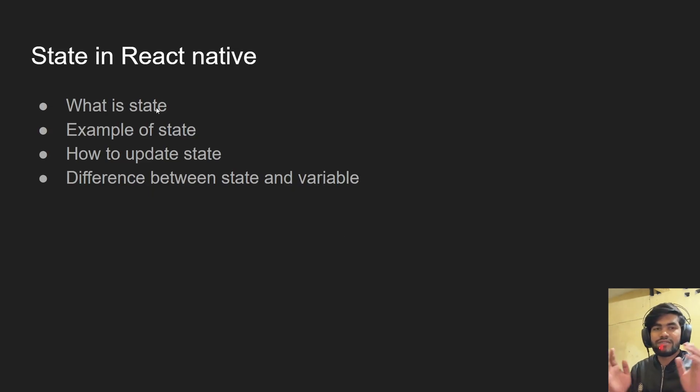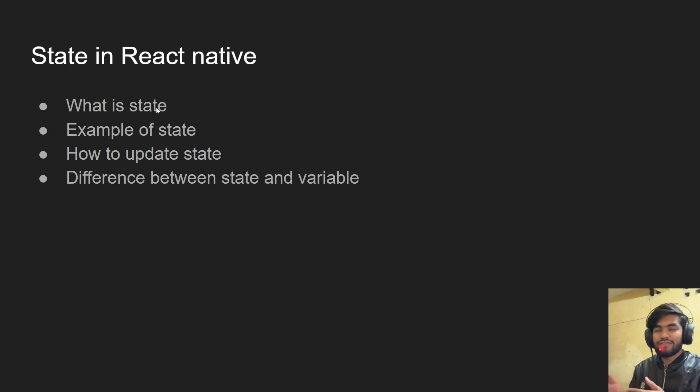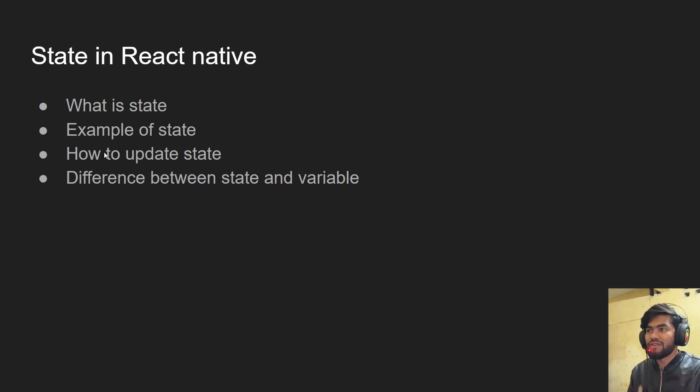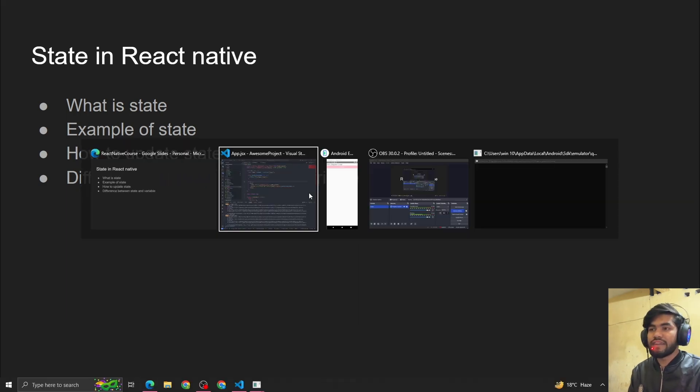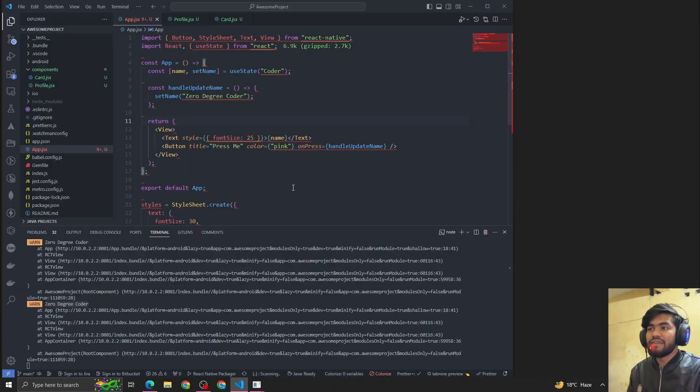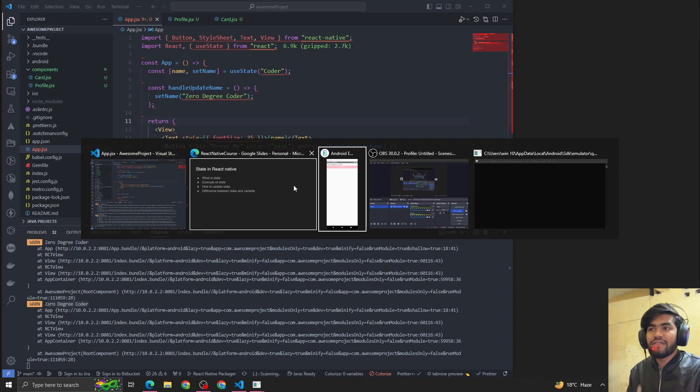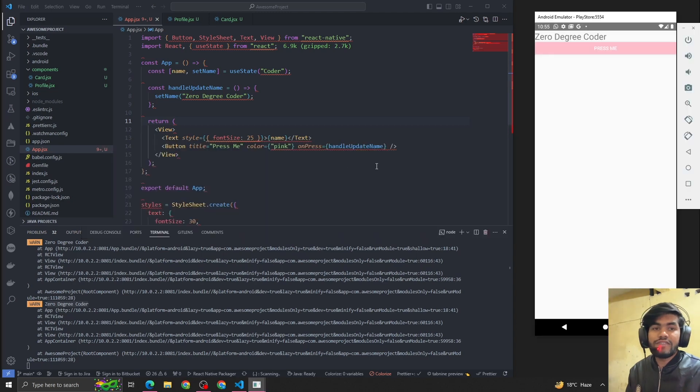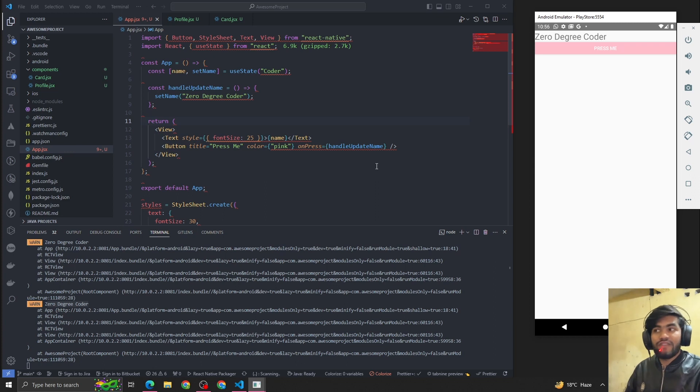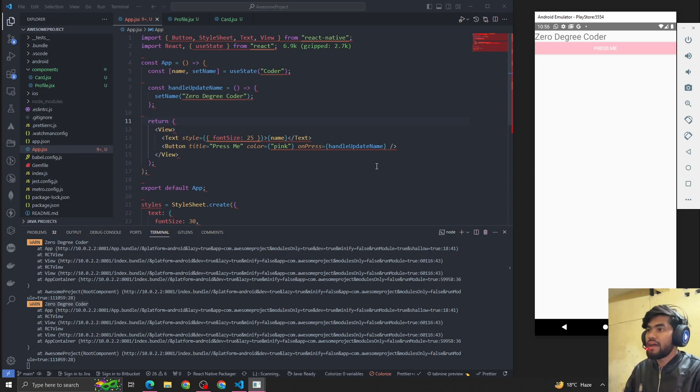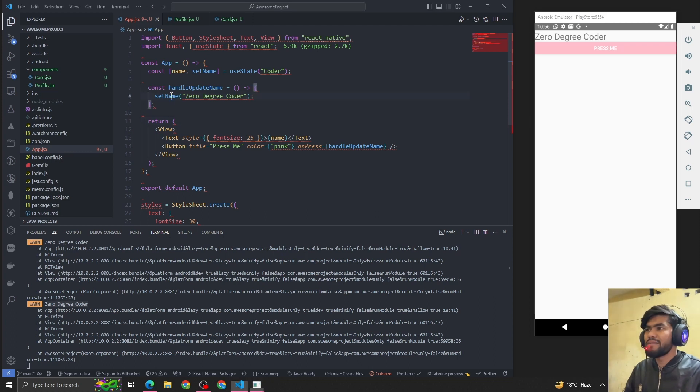If I go back: what is state? We have seen that state is something where we store some value. Example of state we've seen already. And how to update the state? We can update the state using the set function. Difference between state and variable: whenever we update the value of state it will update on the UI, but whenever we update the value of a variable it will not reflect on the UI.